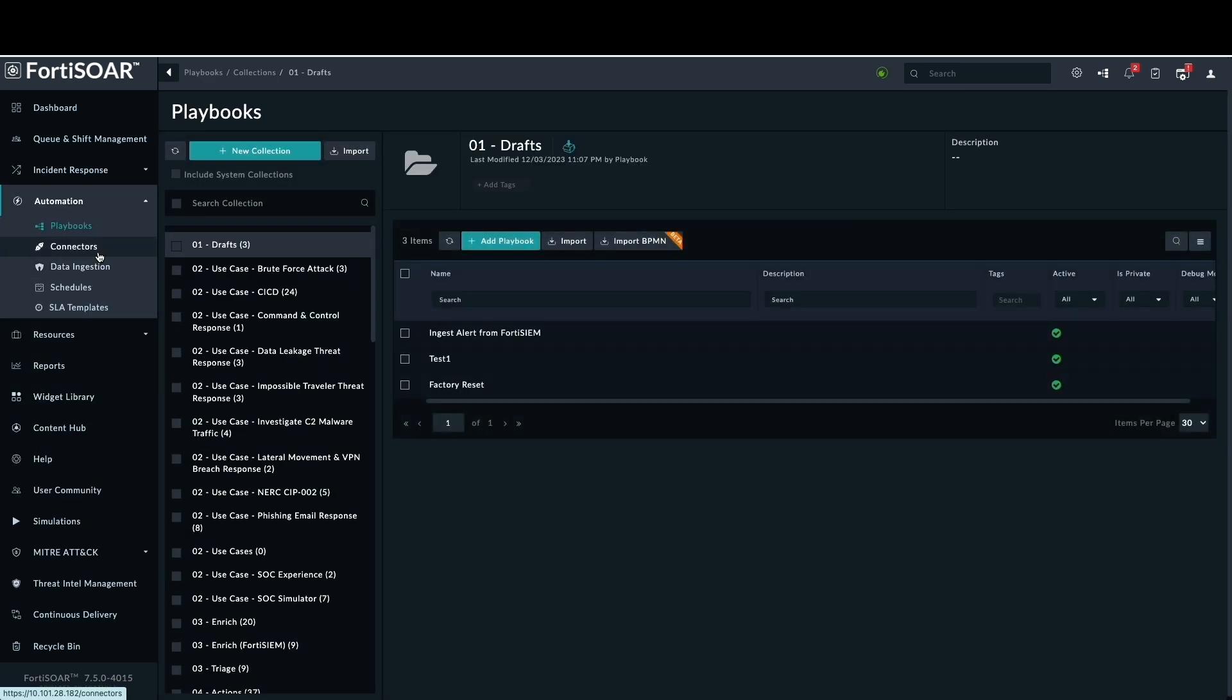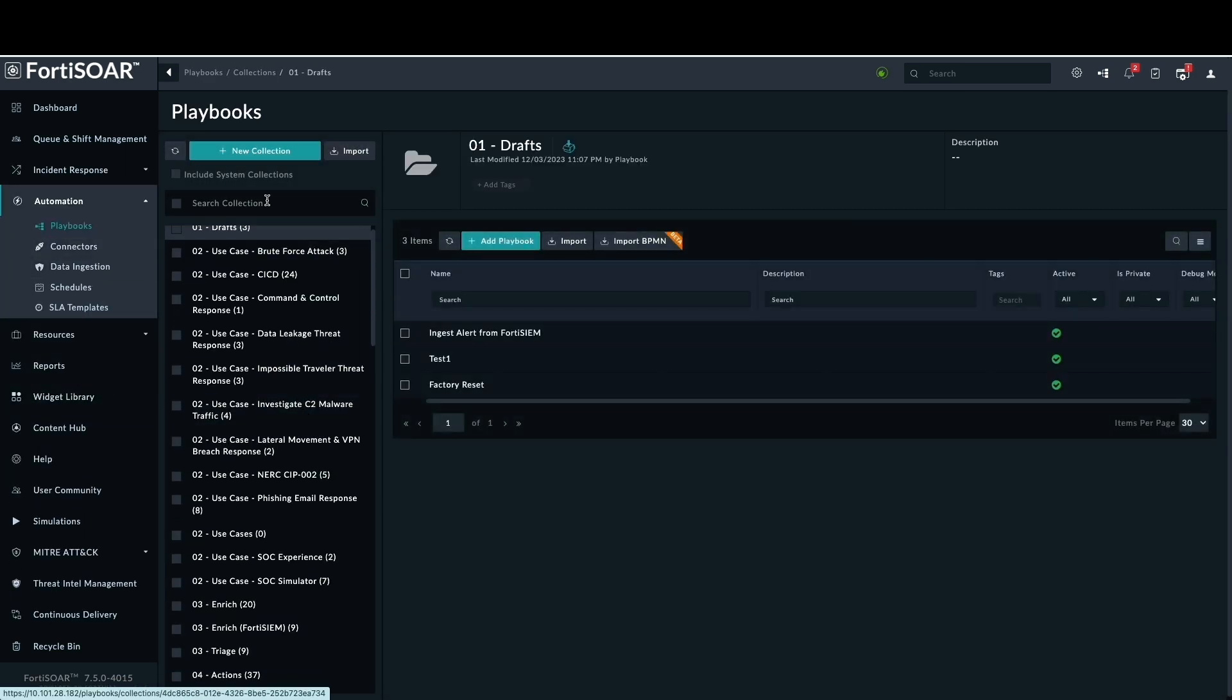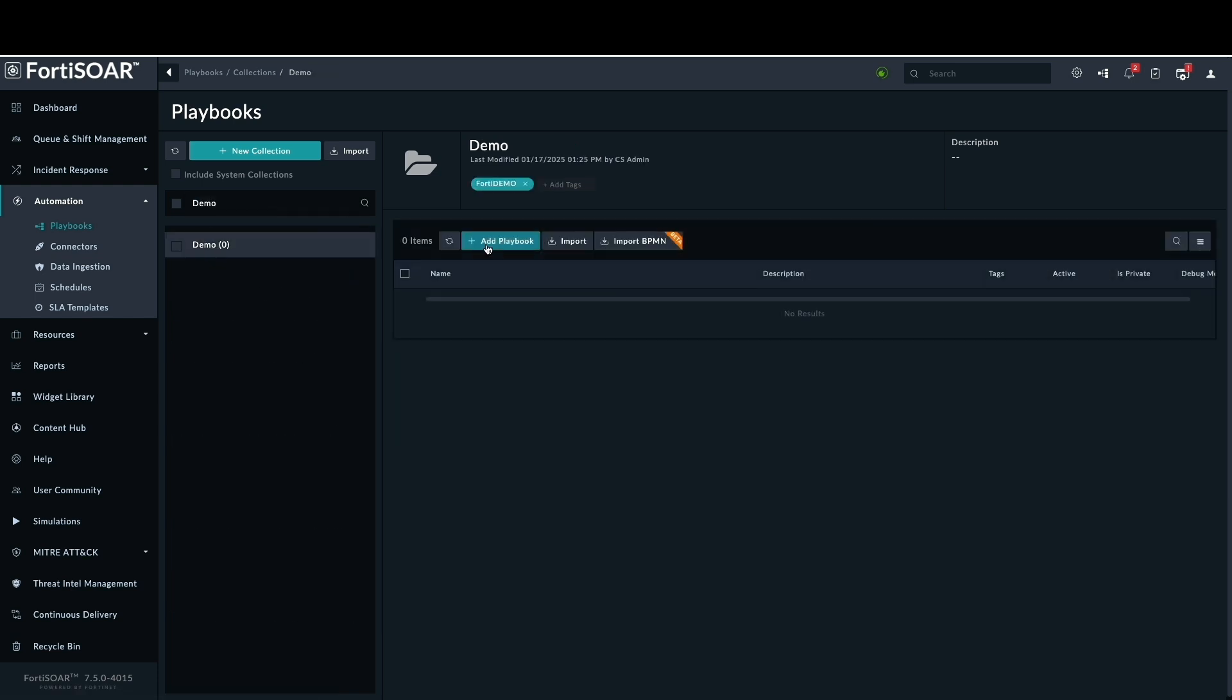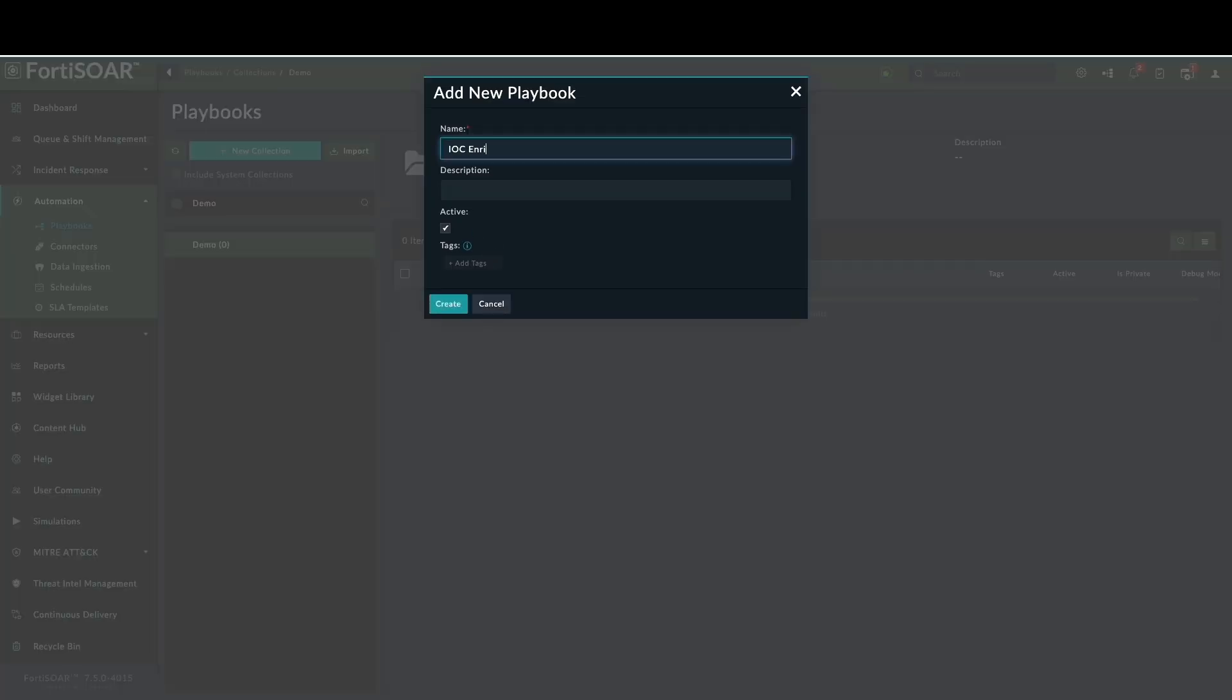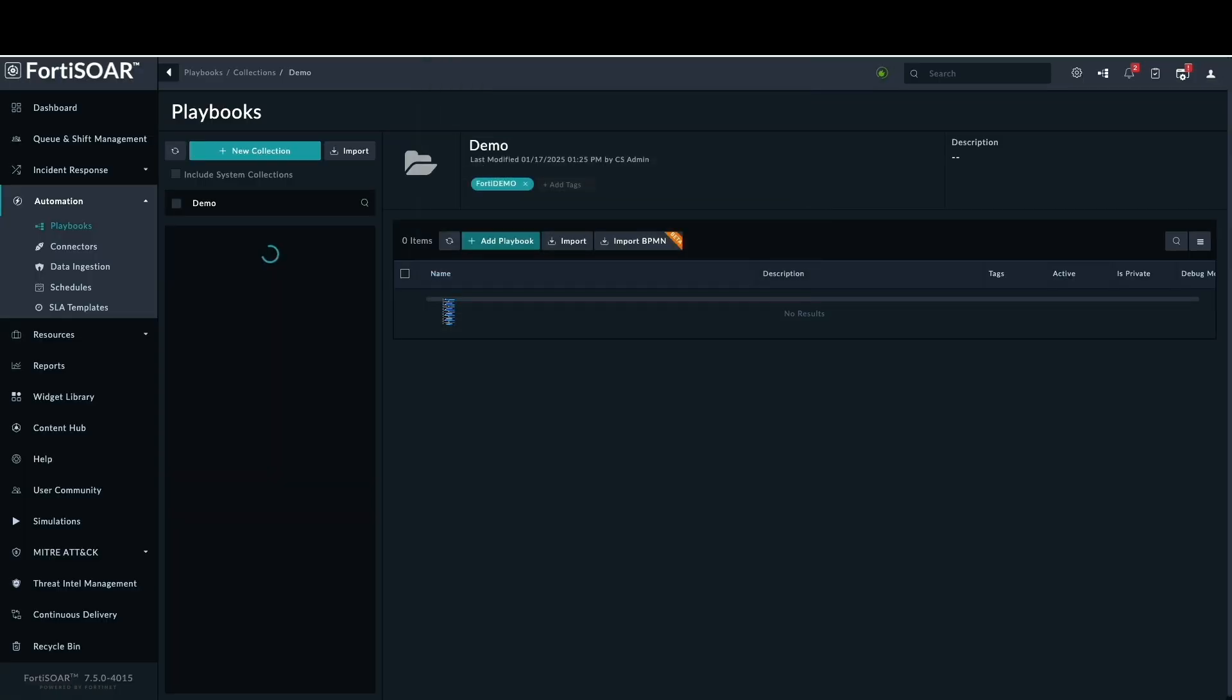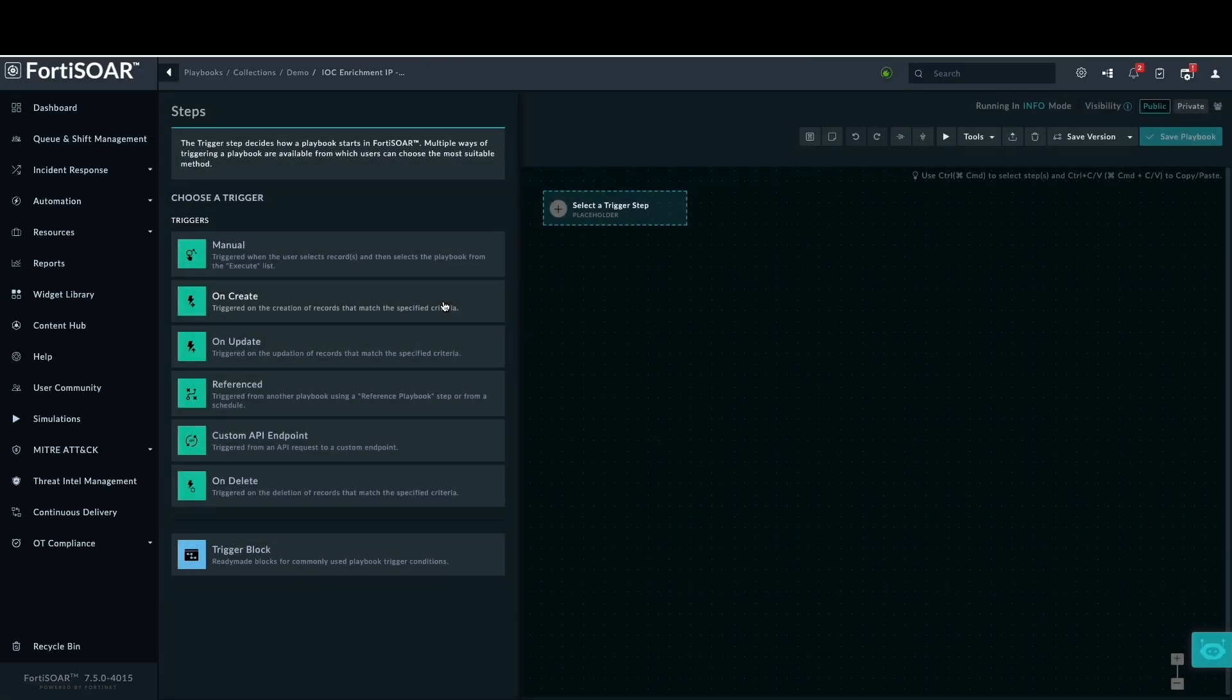Let's create a new playbook. In the automation section, navigate to playbooks and create a new playbook, naming it IOC enrichment IP using VirusTotal.